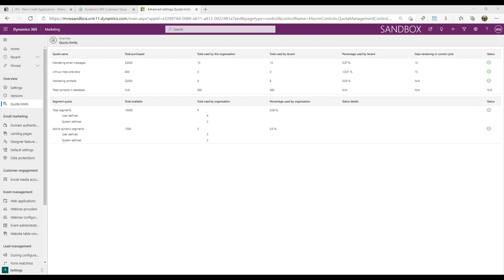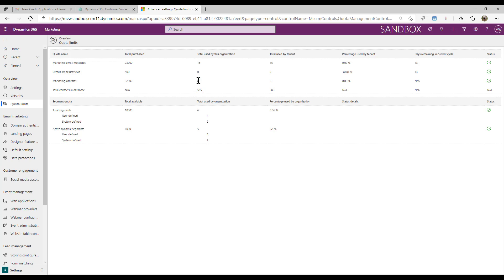There's different reasons as to why the number of marketing contacts you have could be different from what you're seeing on my screen or from other organizations. What we have is we see the total number of contacts that are actually in the database. If you think about core Dynamics that you've been using maybe for some time, the number of contacts you have in that specific database is going to differ from the number of marketing contacts that are used.